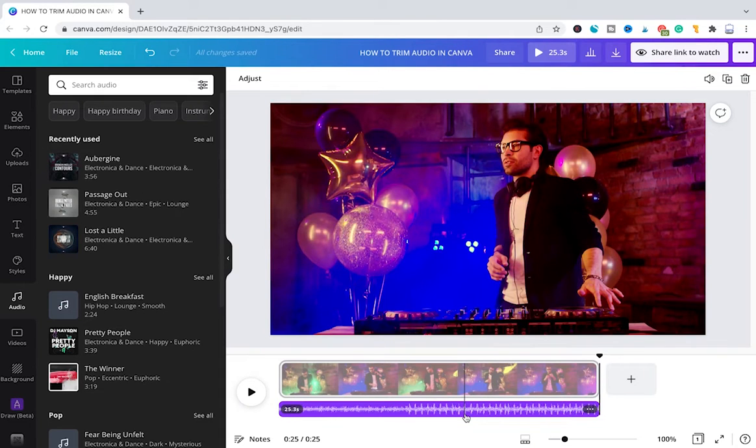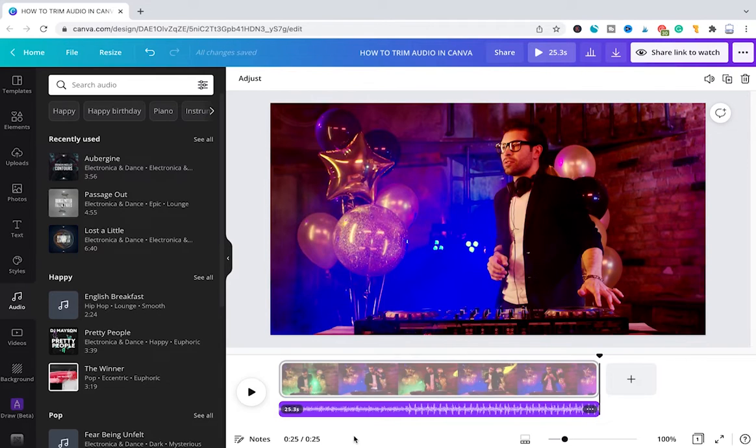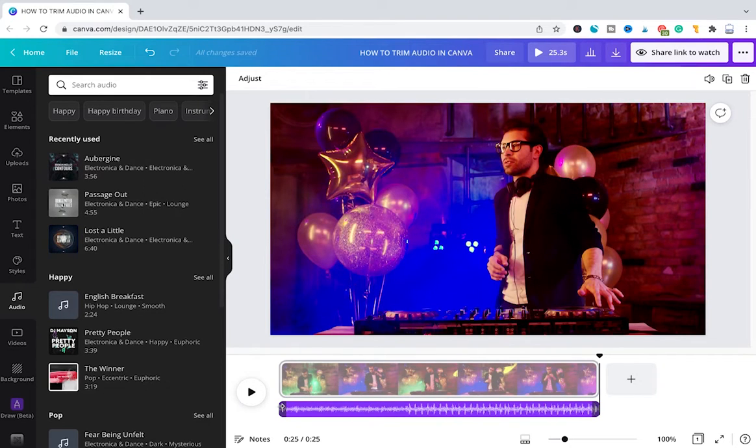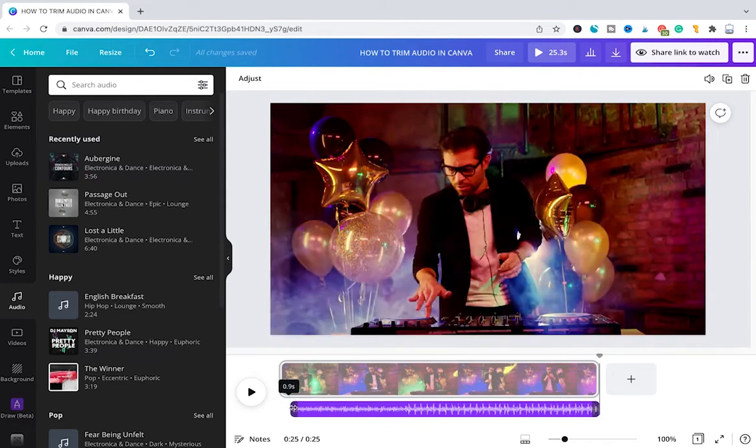So how can you trim your audio track now? It's actually very simple. To trim from the starting point, hover over the starting point here with your mouse. Once you see this arrow pointing to the right side, left click and hold on your mouse and then drag to the right to trim the audio and change the starting point.